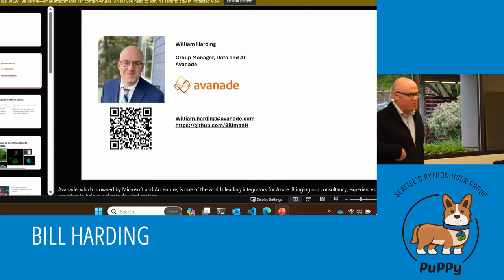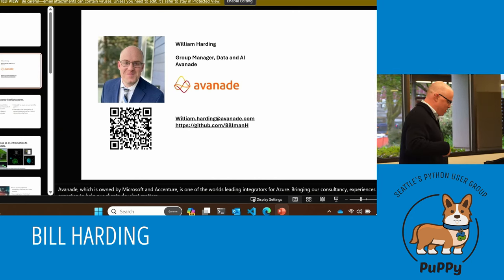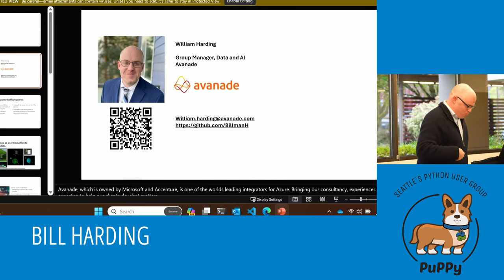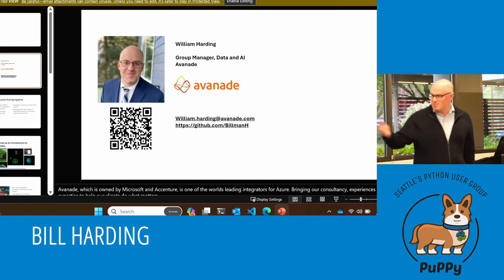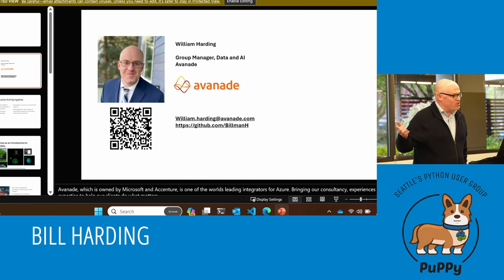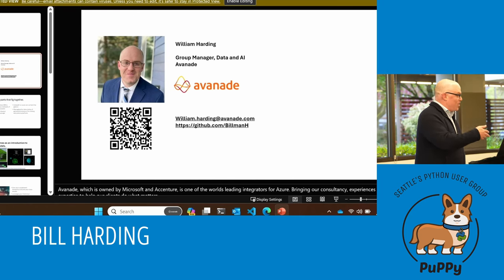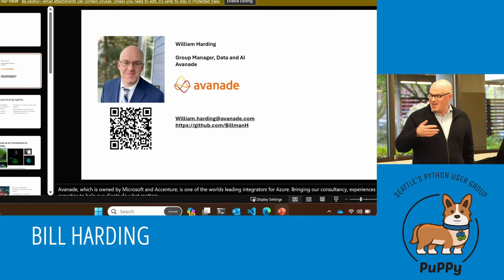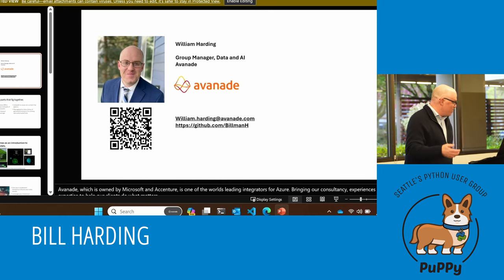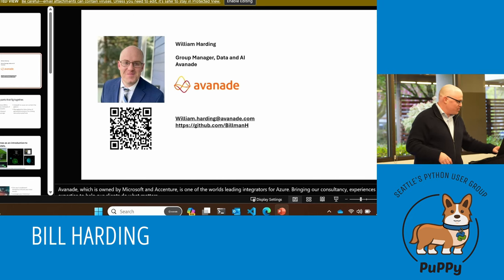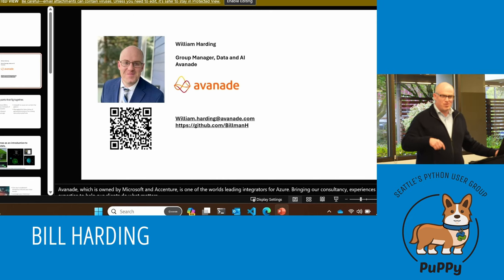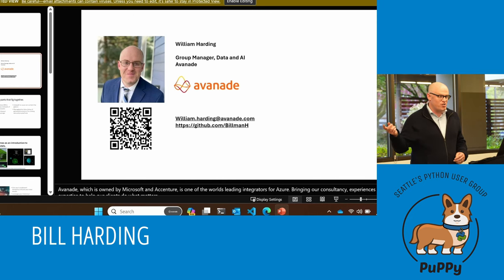Avedon is owned by Microsoft. We are one of the world's best system integrators for Azure. I'm going to talk actually about not about Azure, I'm actually talking about games, but in the context of making games that you can build on Azure.